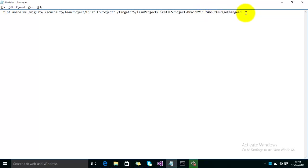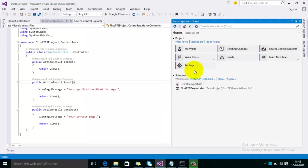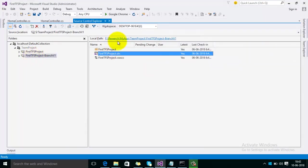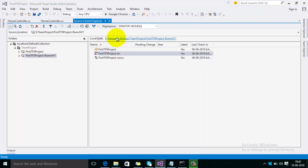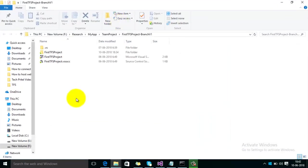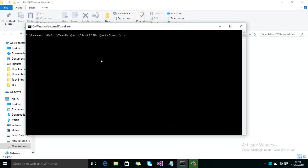For that, go to the Source Control Explorer and here you can see the local path. Press the button Control Shift and right click, then open command window here.